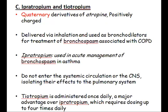Both drugs exist as solutions given by inhalation and are used as bronchodilators because they treat the bronchospasm typically associated with chronic obstructive pulmonary disease. Ipratropium is used in the acute management of bronchospasm in asthma. Tiotropium has a major advantage as it is administered once daily, whereas ipratropium requires more frequent dosing — up to four times per day.